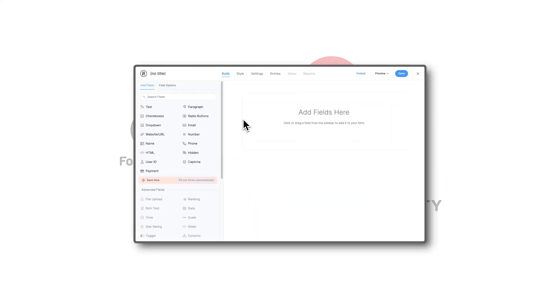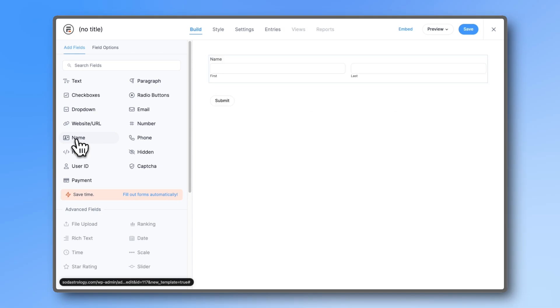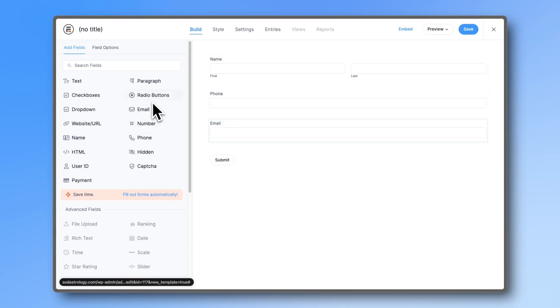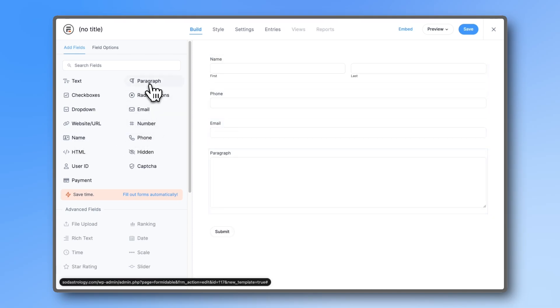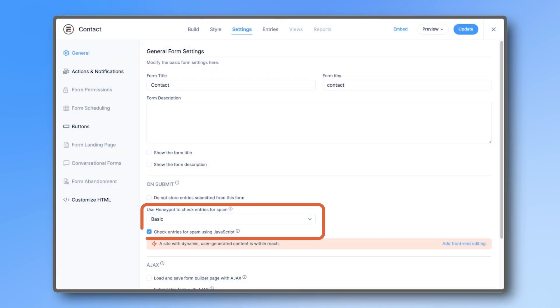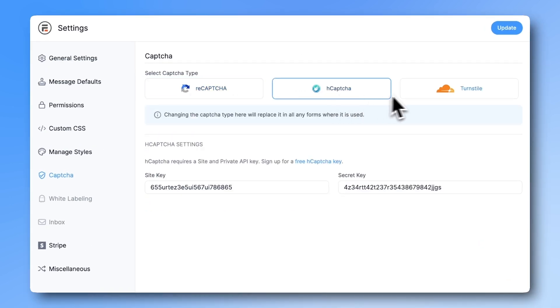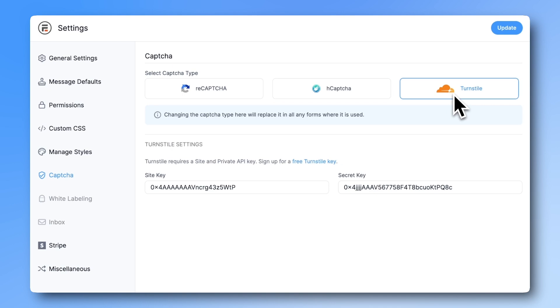Building a contact form only takes a couple of minutes and can be done with most lite versions. There's really no reason to stick to an old form builder that gives you spam. For example, the Formidable Forms free version comes with a honeypot field, reCAPTCHA, hCaptcha, and Cloudflare Turnstile.